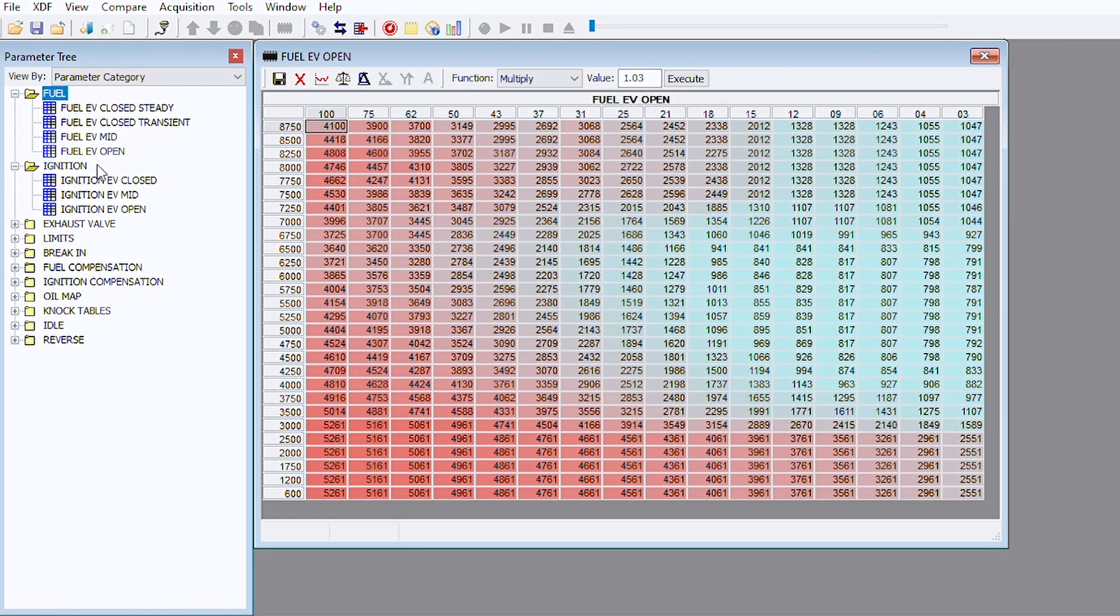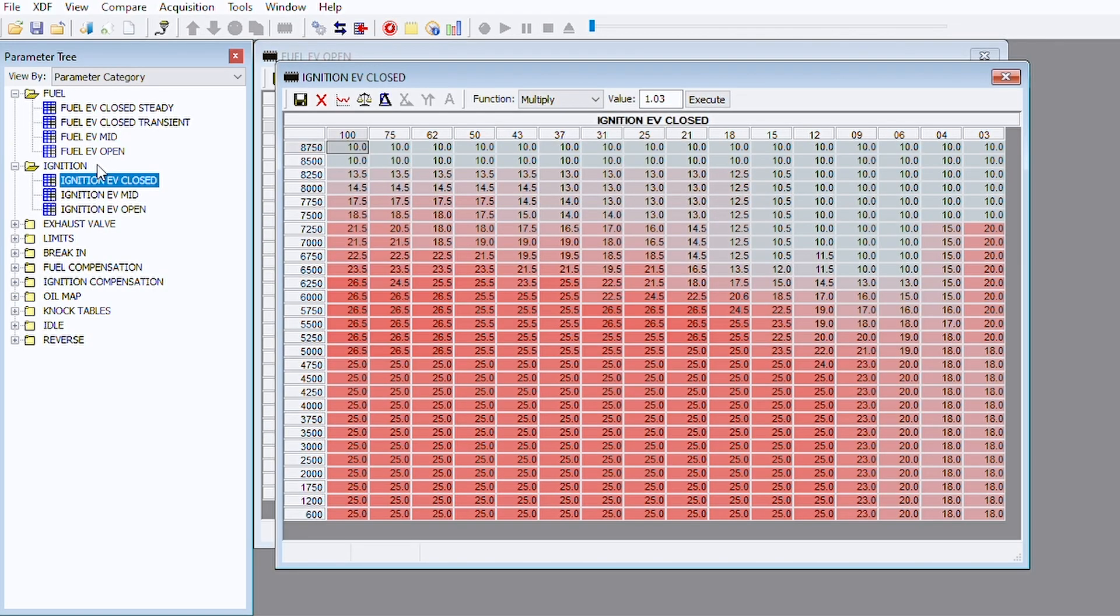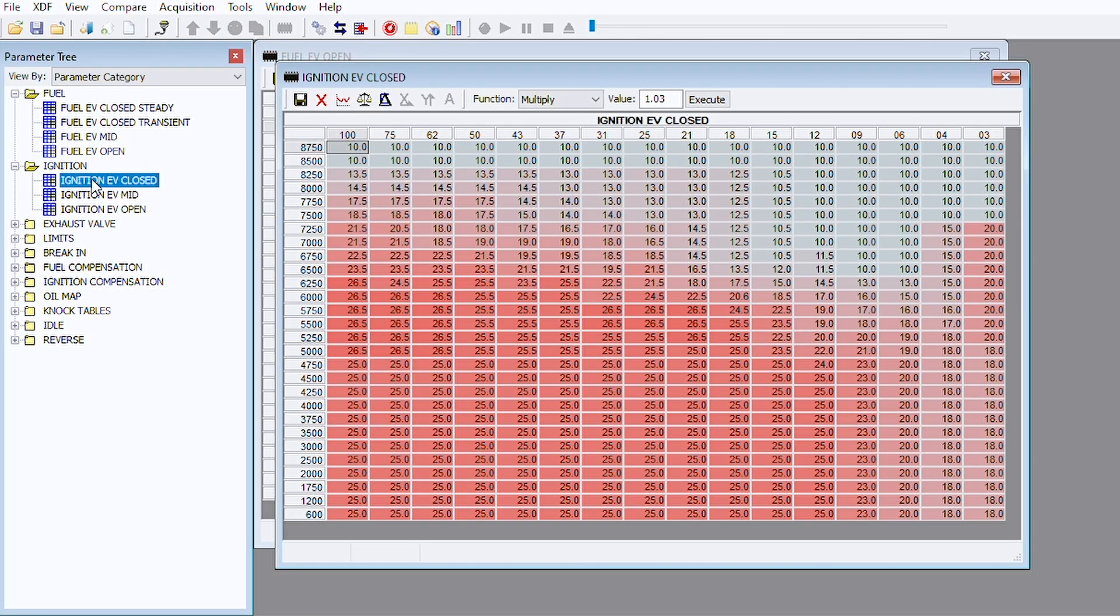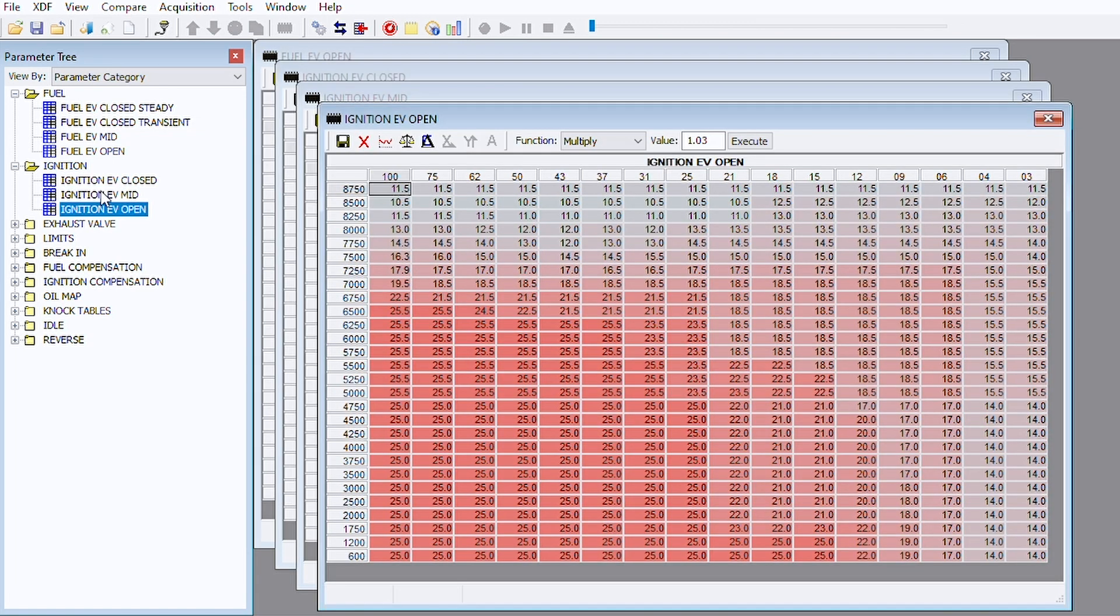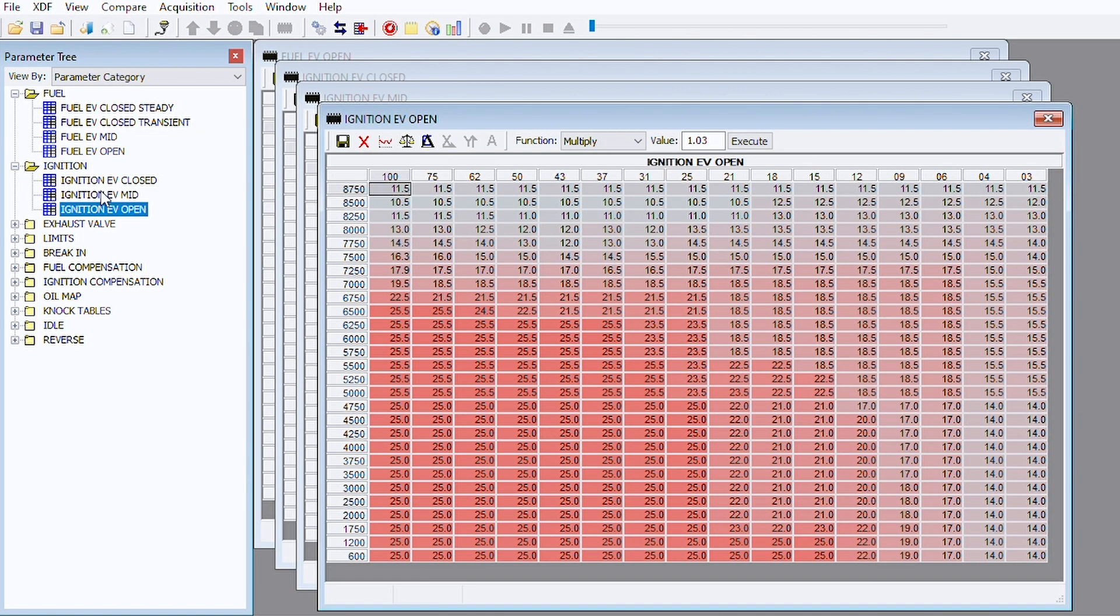Now let's go down to our main ignition category. If you're just getting into tuning, by no means are we here to teach you how to tune. We're just giving you the access to tune. The first two areas that you'd be most likely tuning would be the fuel, the first one we showed you, and the ignition here. In the ignition we have exhaust valve closed, mid, and open. That's just the different portions of the exhaust valve.